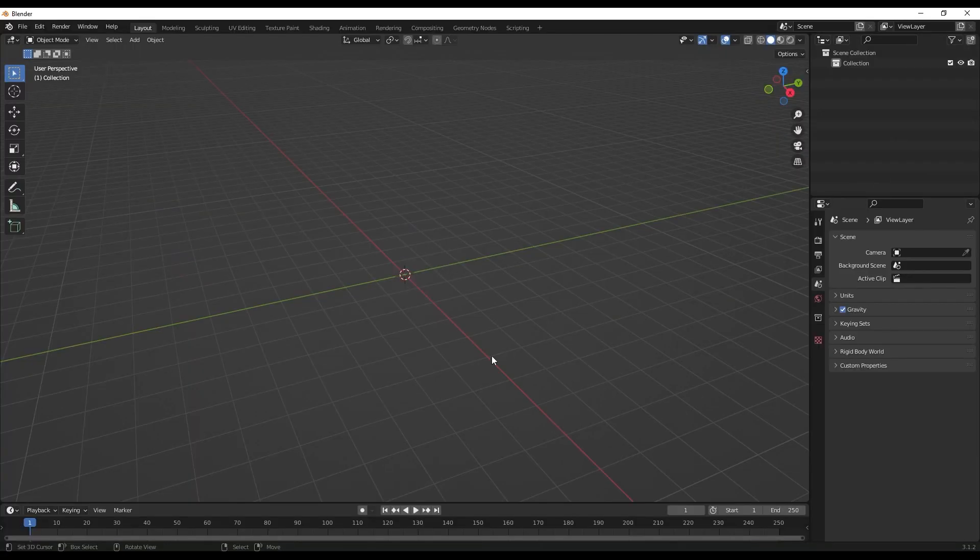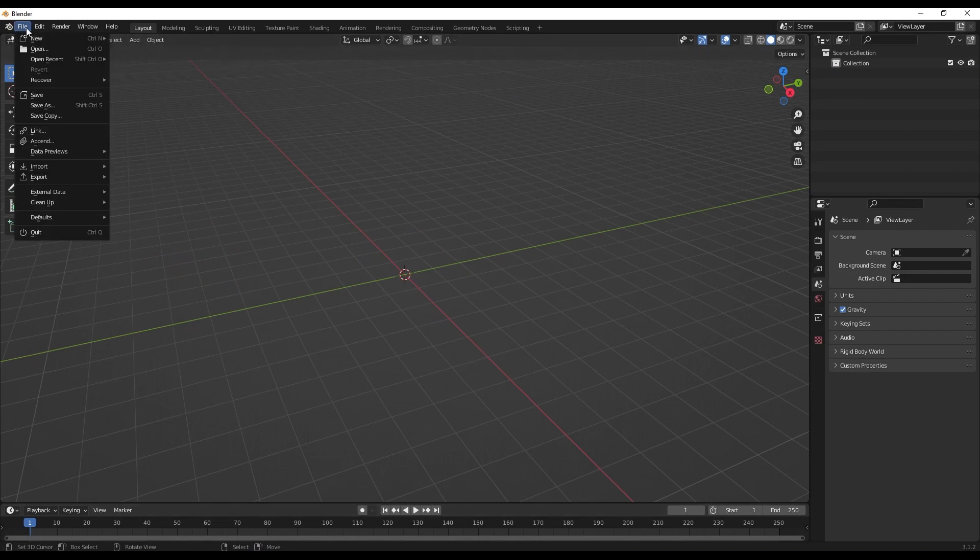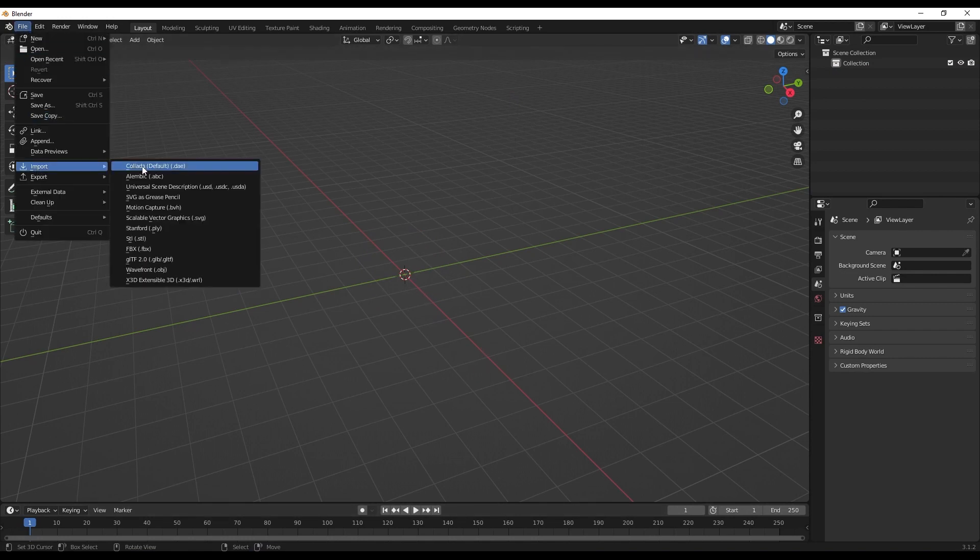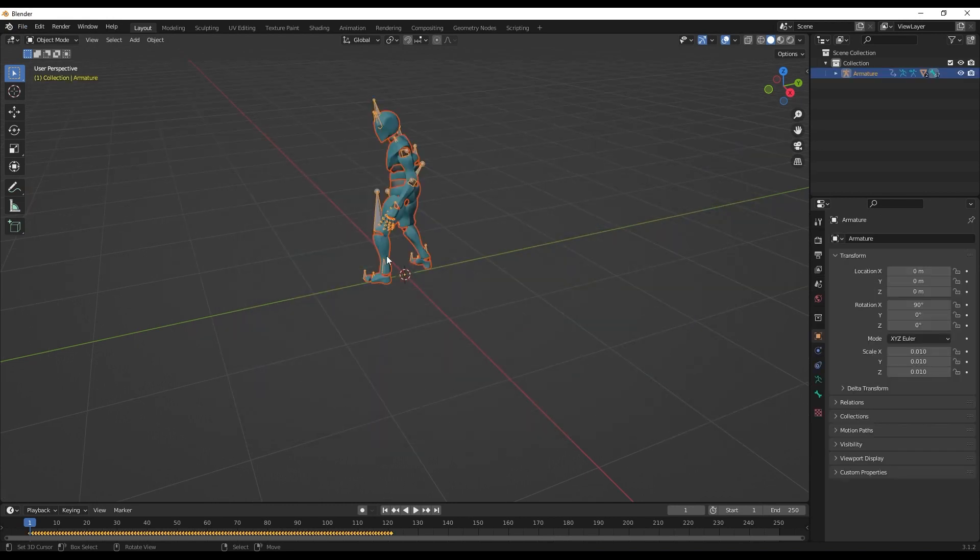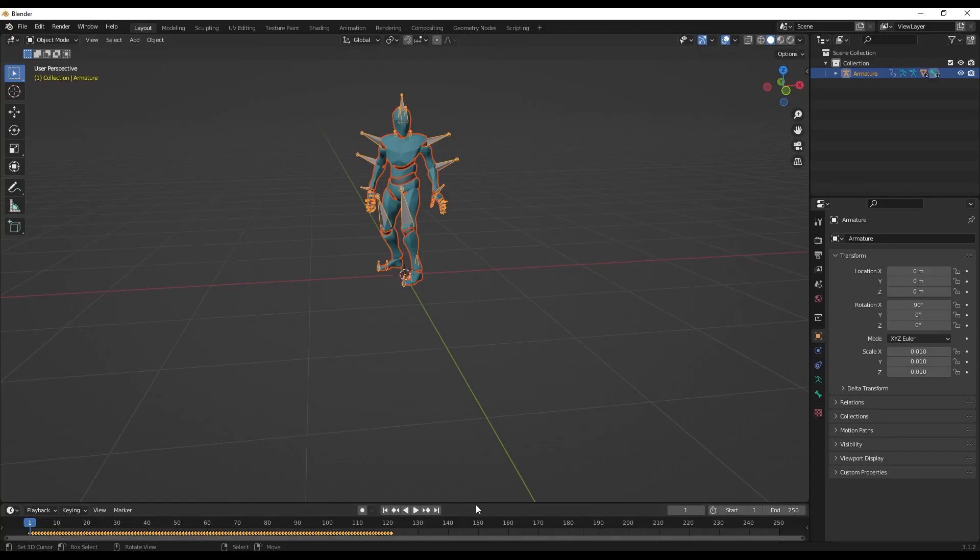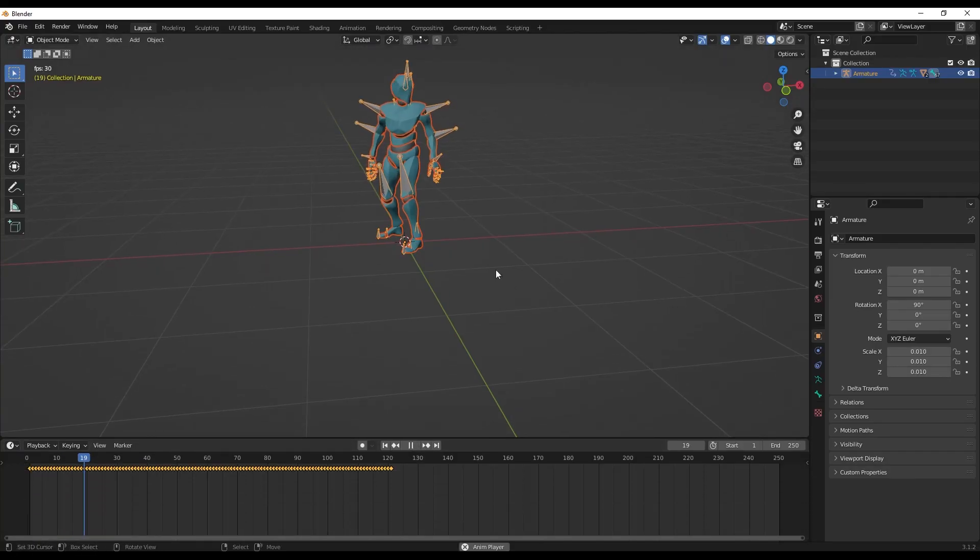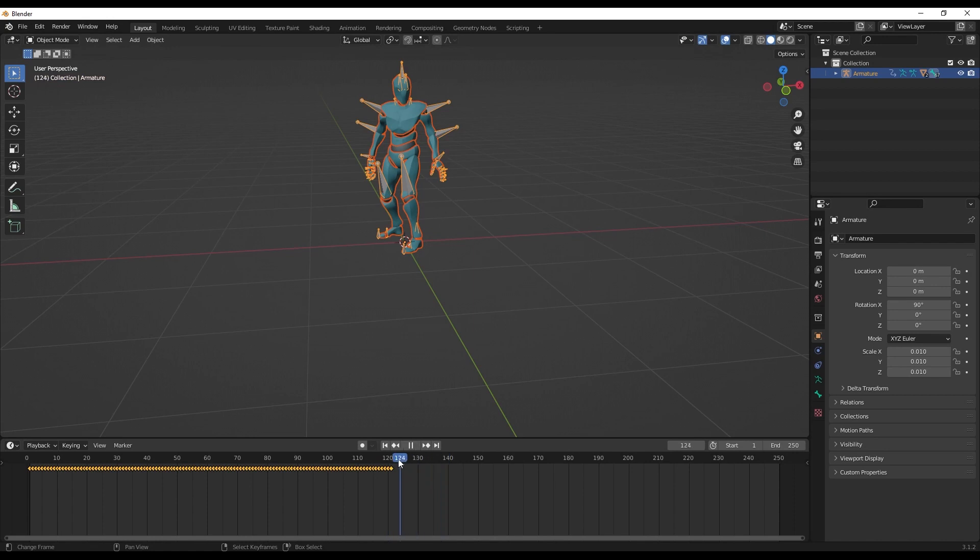So here's Blender. To import the Mixamo character, we just need to go to File, Import, FBX, select the file which you downloaded, and import. And there you have your character. Now if you bring up the timeline and play, you can see the character doing its animation. The number of frames we can change to 121, so that would give us a good rounded loop.